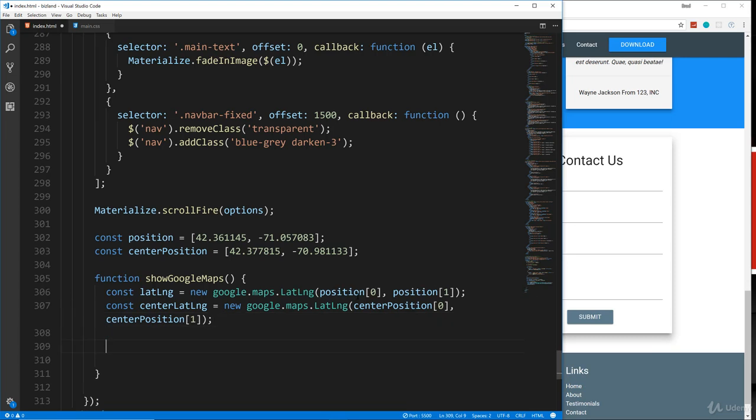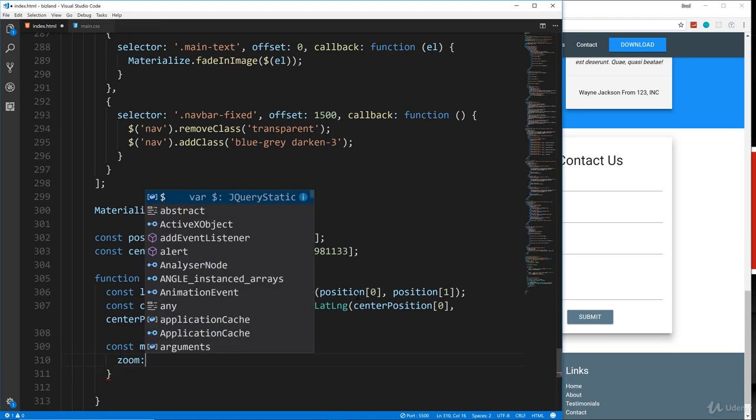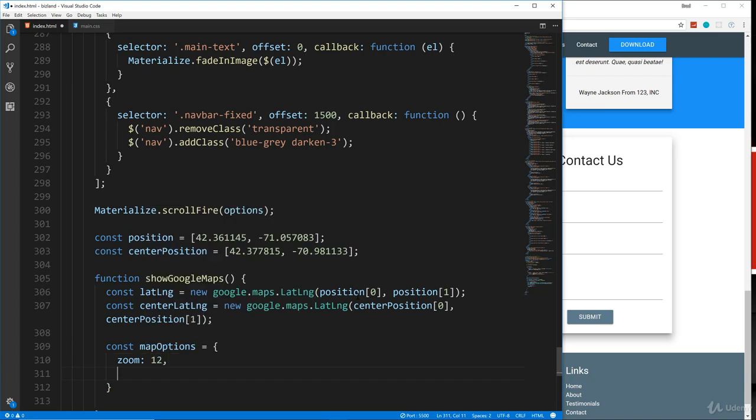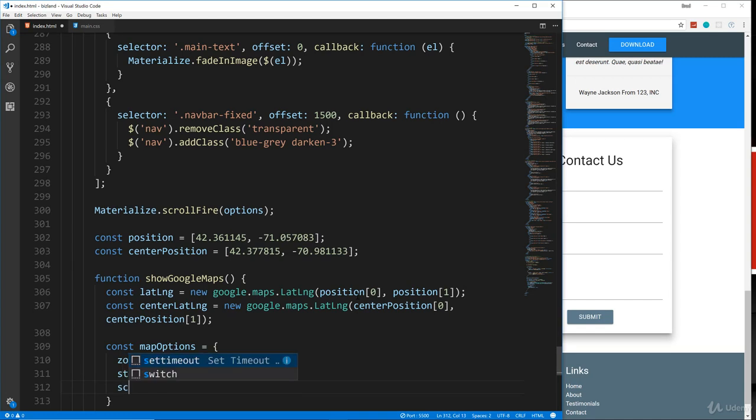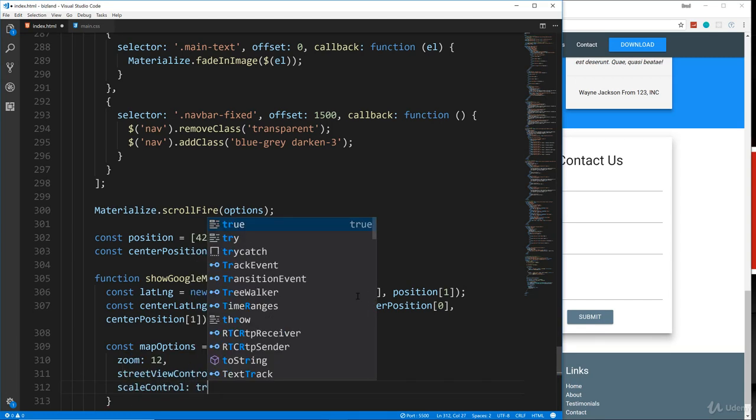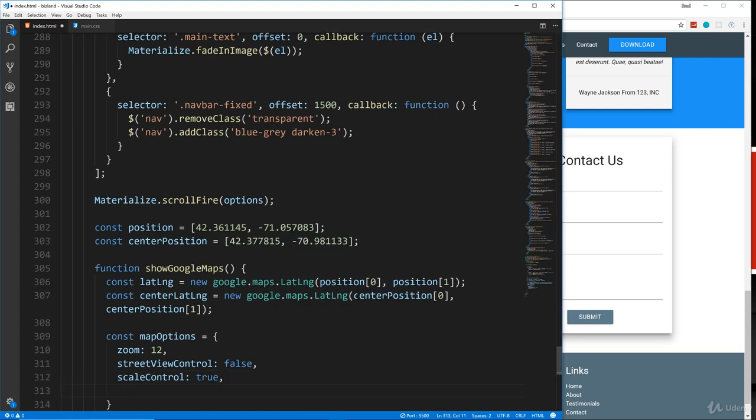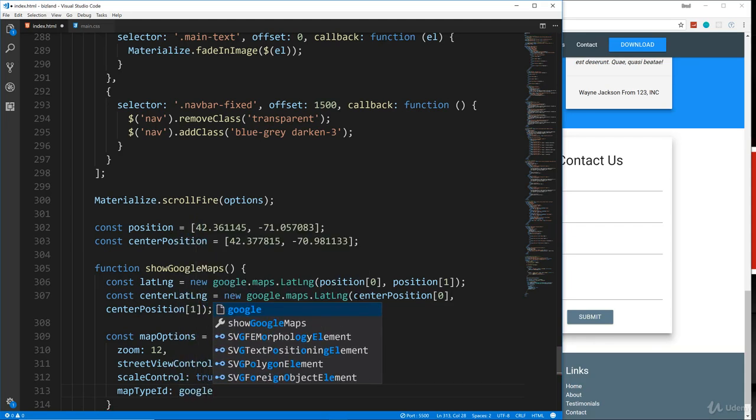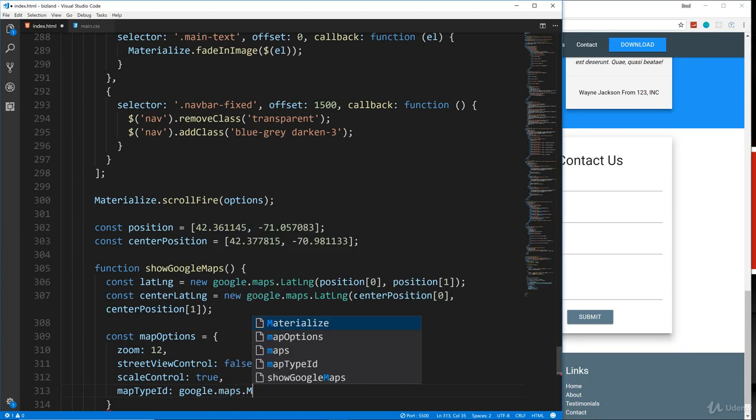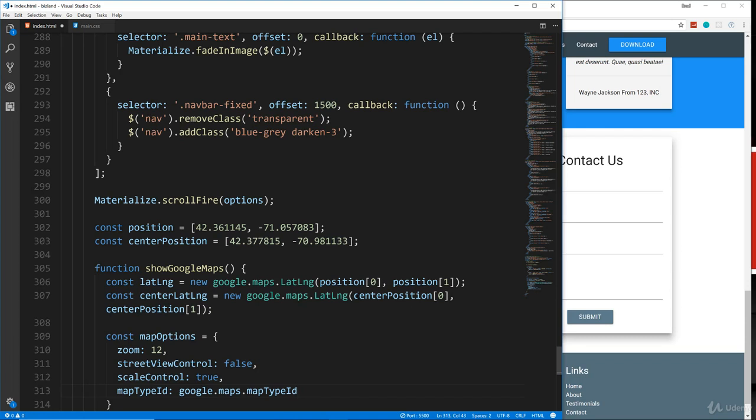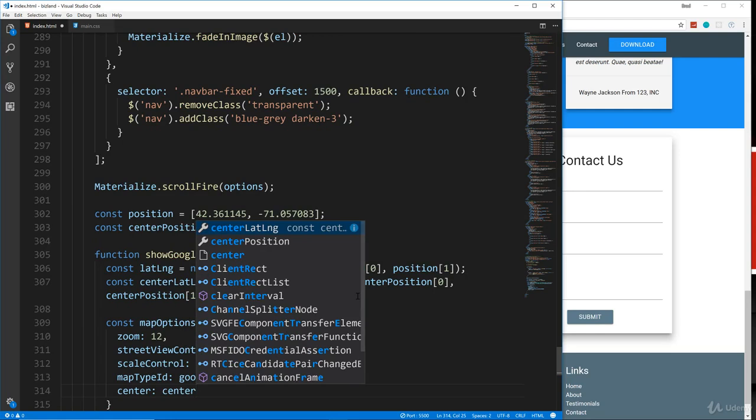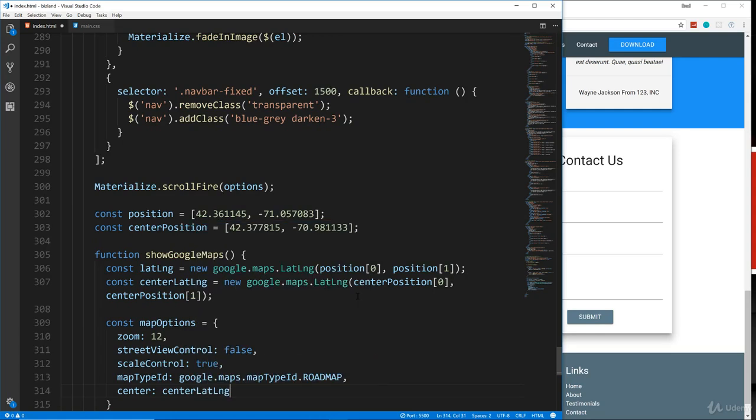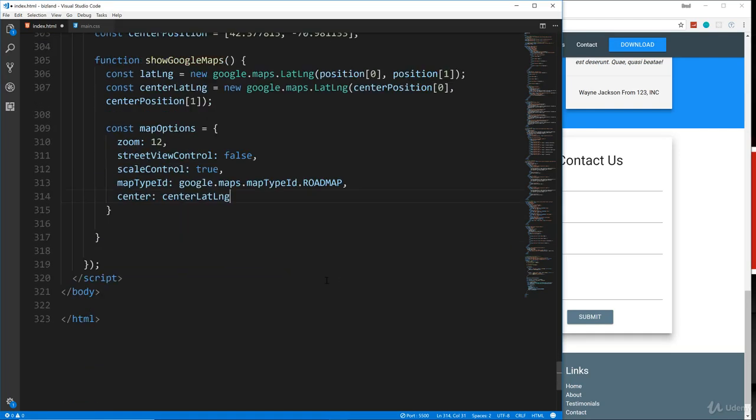So now that we have those, let's create a variable called mapOptions and set that to an object. And in here, we're going to set our options like our zoom level, which I'm going to set to 12. So we can do a street view control. We're going to set that to false. We don't want the street view control scale control. We'll go ahead and set that to true. And you can look at the Google maps API docs, if you want to look at all this stuff. Then we want the map type ID. And I want it to be a roadmap type thing. So we're going to say google.maps.MapTypeId dot roadmap like that. And then the center position is going to be the centerLatLng.